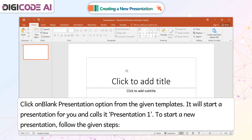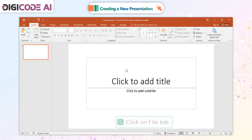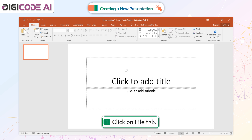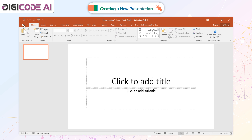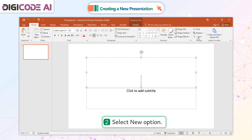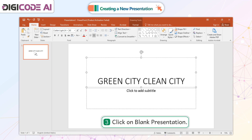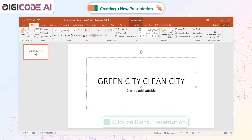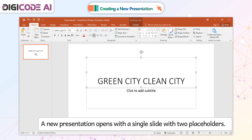To start a new presentation, follow the given steps. 1. Click on File tab. 2. Select New option. 3. Click on Blank Presentation. A new presentation opens with a single slide with two placeholders.